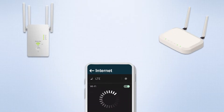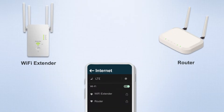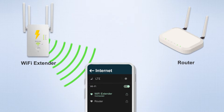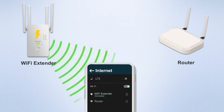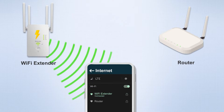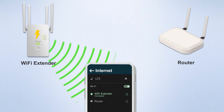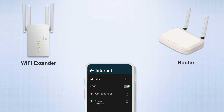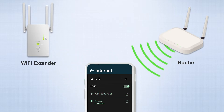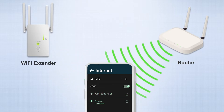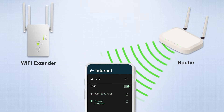The biggest difference from AC plus AP setups is that Wi-Fi extenders operate entirely wirelessly. You only need to power on the extender, connect your phone or computer to the extender's default signal, and configure it with your main router's Wi-Fi.